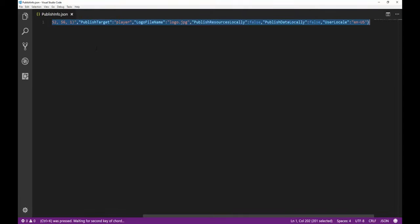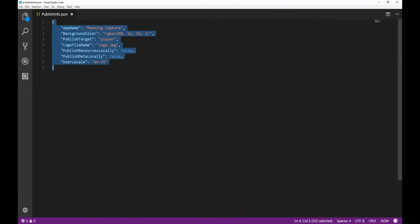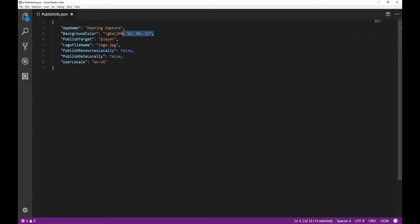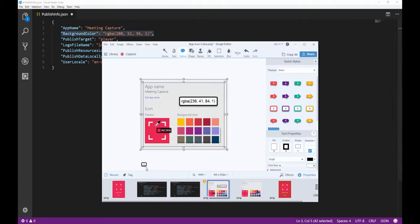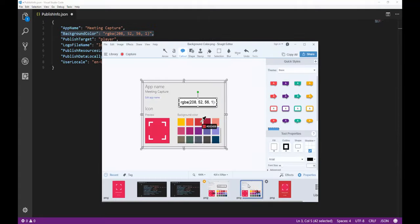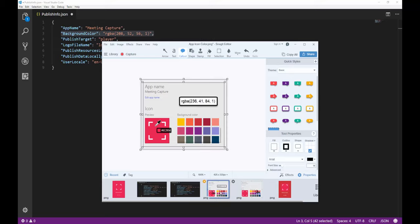Click Ctrl-K-F to format it and here I can see that background color that I was looking for. This is the one that matches the out of the box color here in Power Apps.